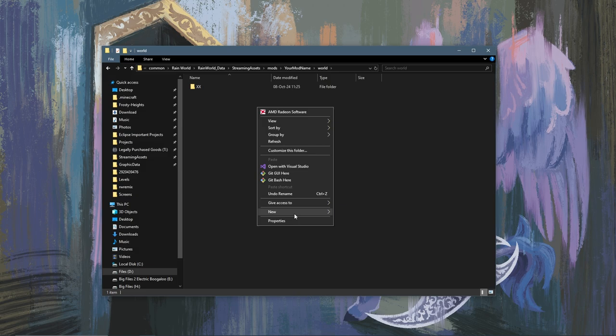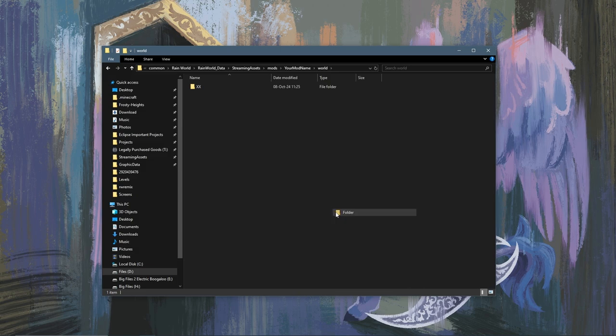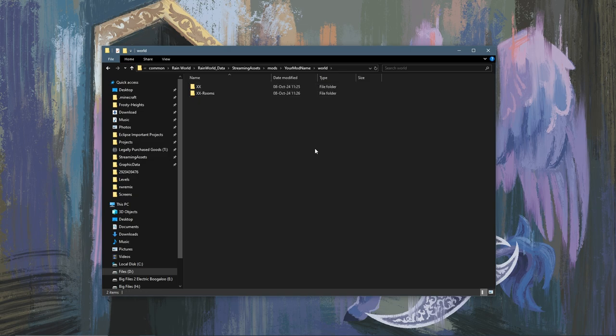Now you're going to make another folder called XX-rooms. The capitalization here should not matter.